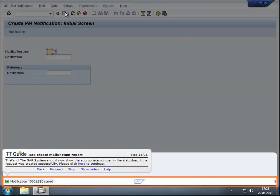Mission accomplished. In this example, the guide ends by showing that the malfunction was successfully reported.